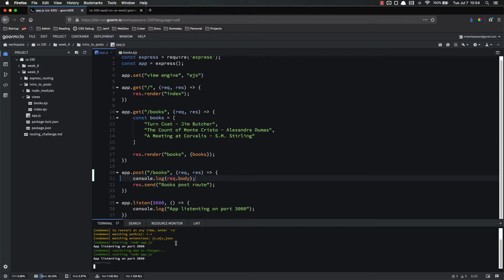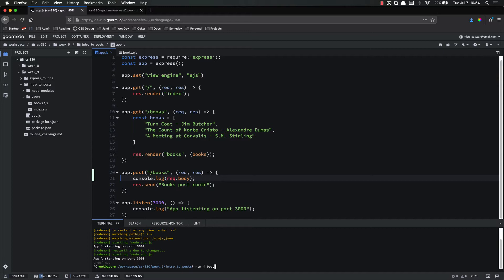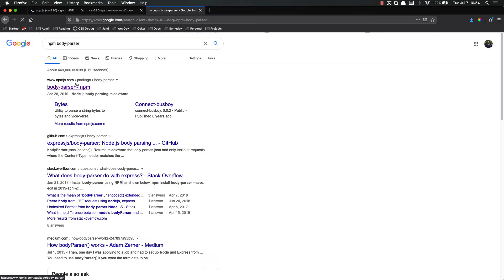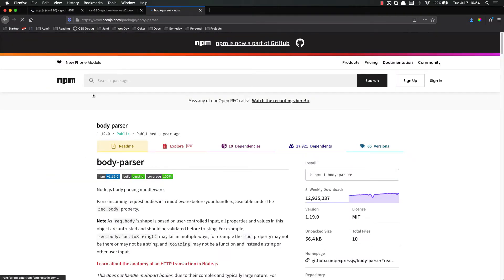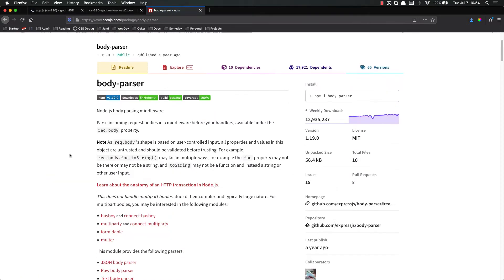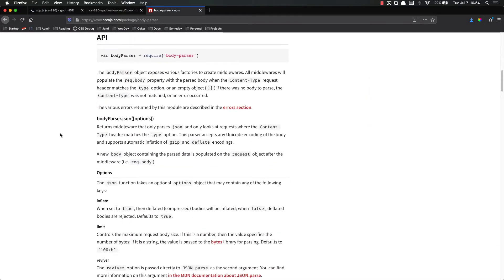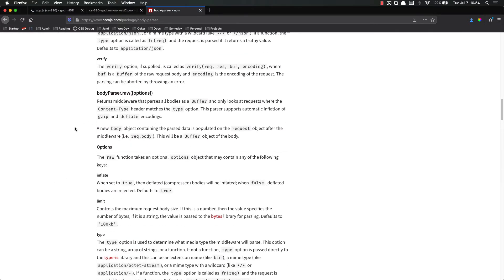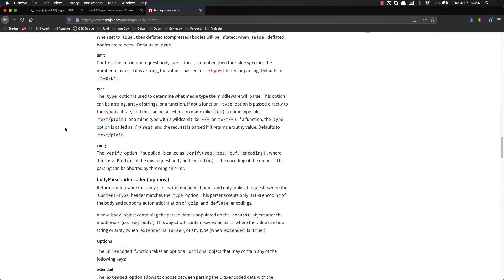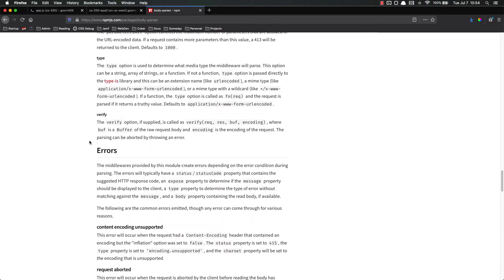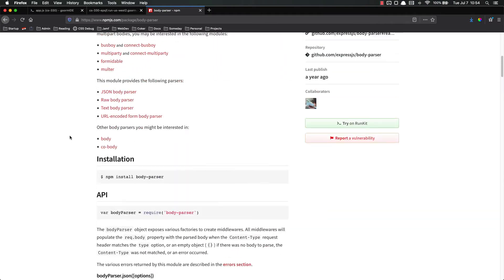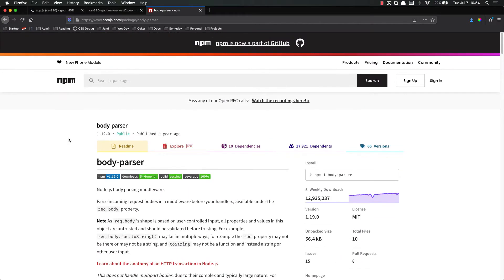Now, the middleware we're going to add is an npm package called body parser. So let's go ahead and install that. Let's stop our server. npm i body-parser. If you want to look at the docs, npm body parser, just google that. Body parsing middleware, it tells you what it does, and there's all kinds of cool stuff that body parser will do for you.